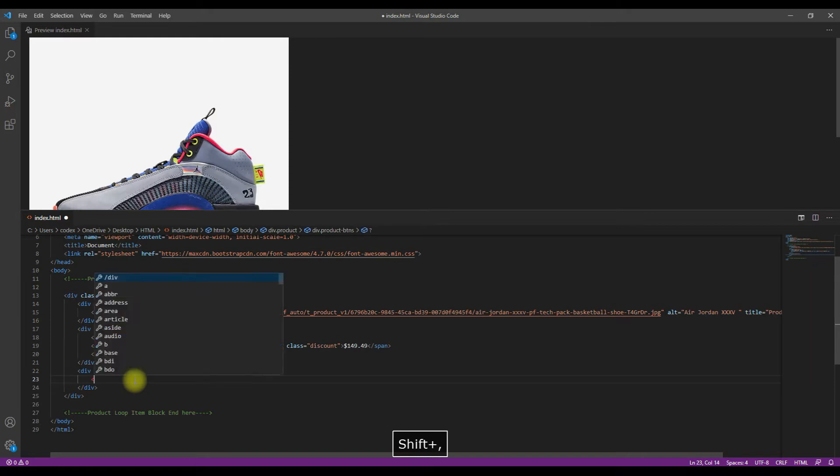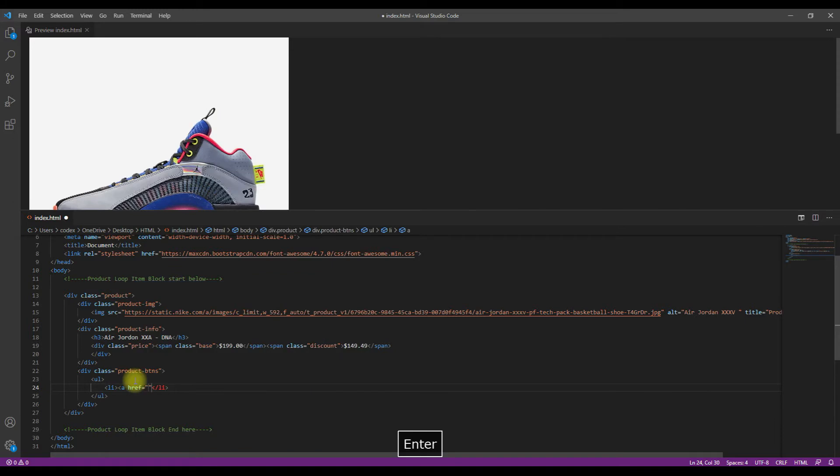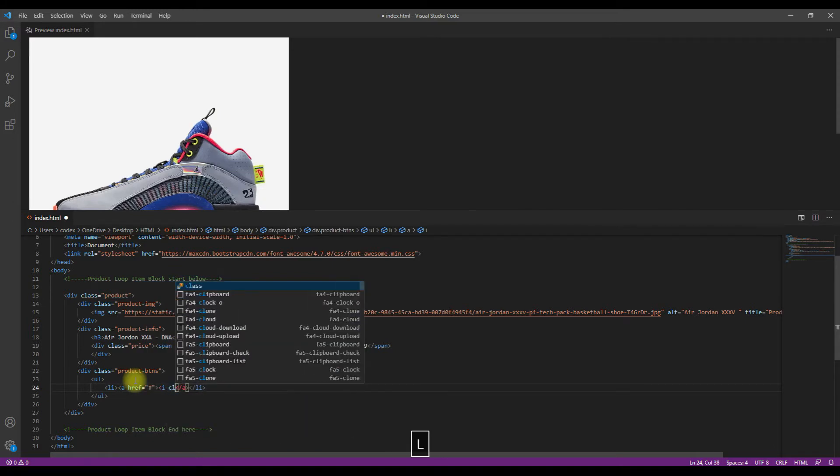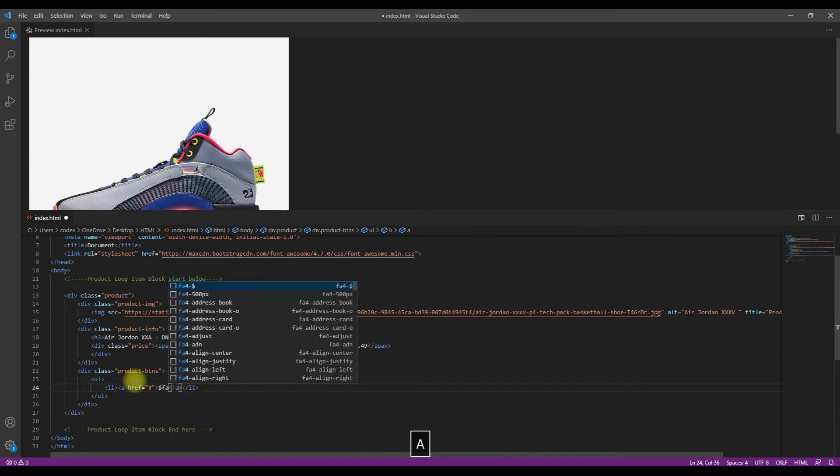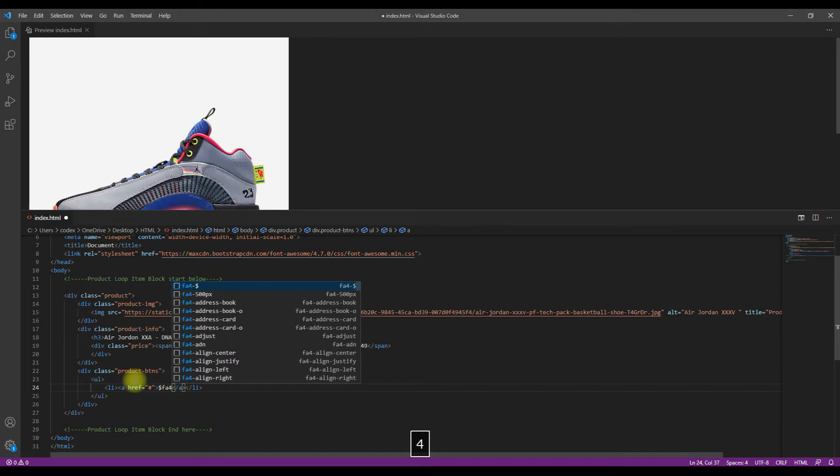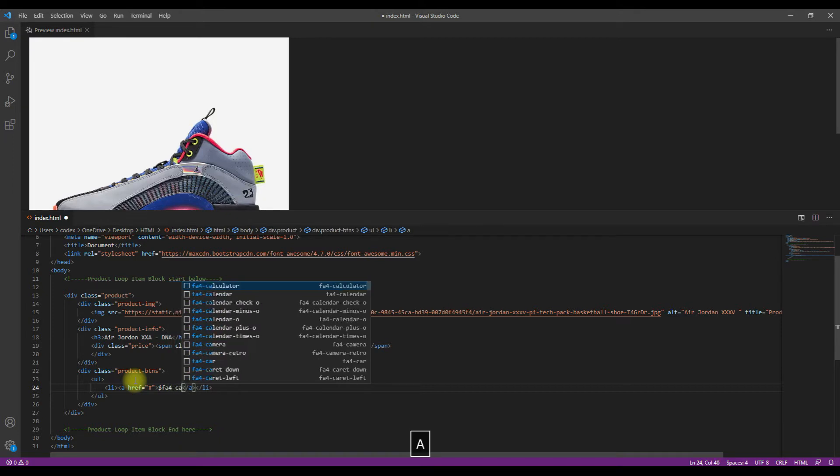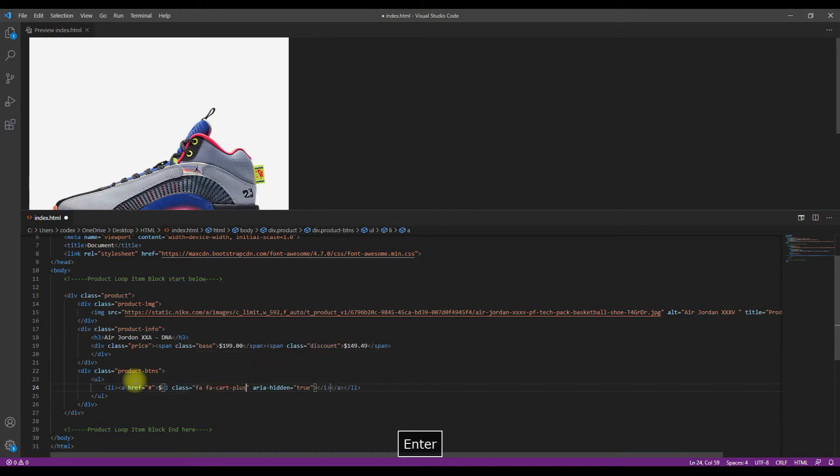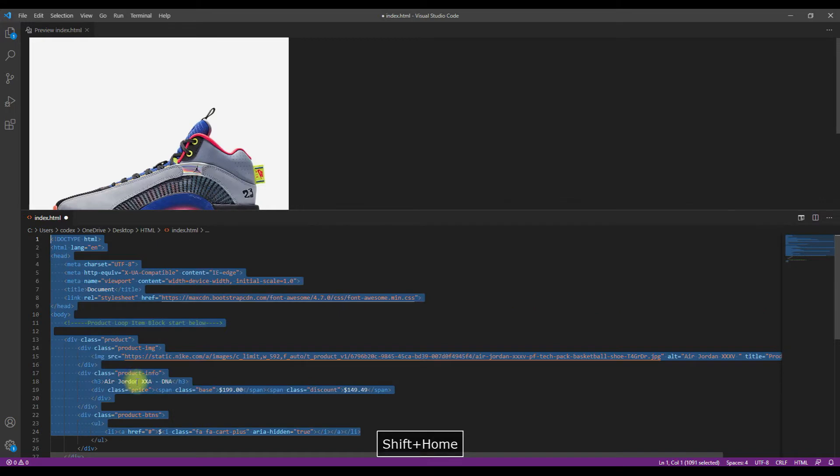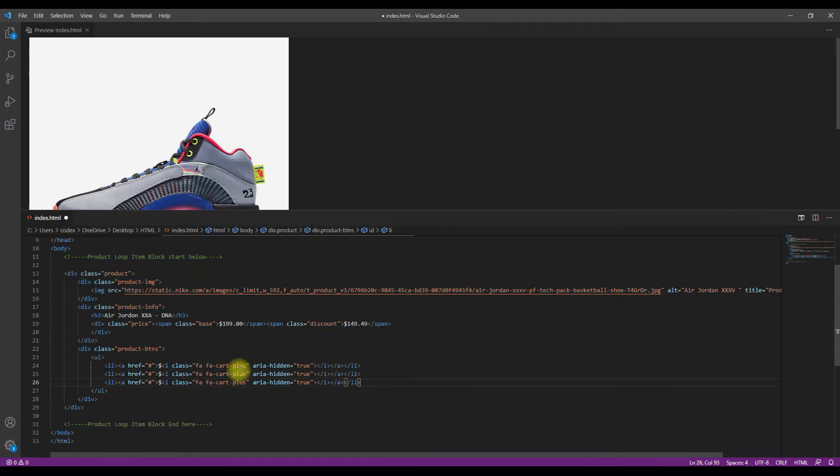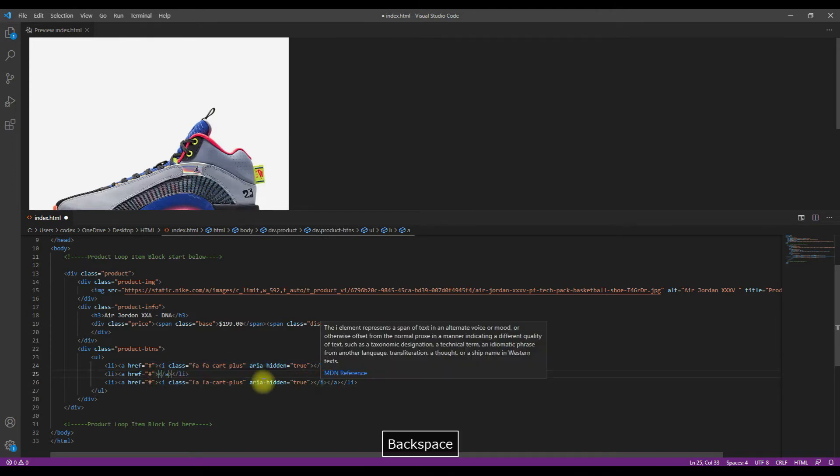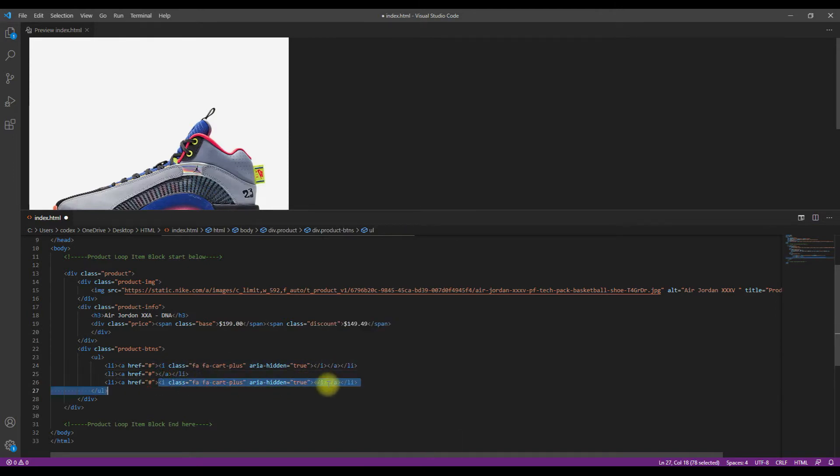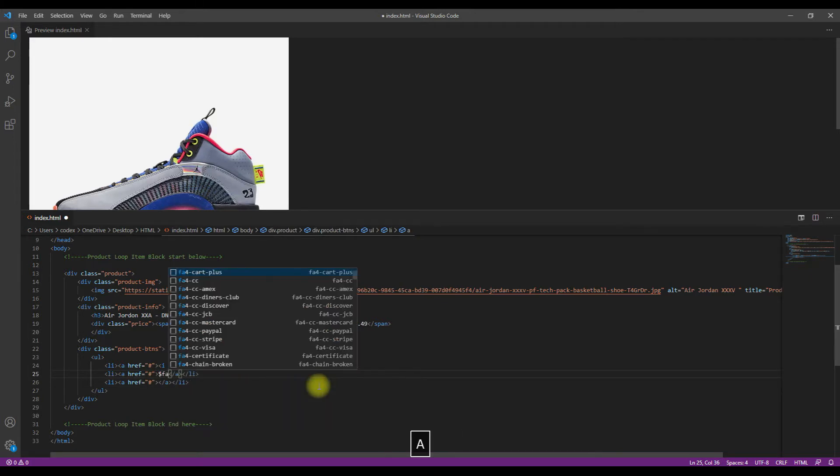Now I'm adding the add-to-cart button, the wishlist button, and the compare popup button as well. So here I'm adding the add-to-cart button with the A tag and then the icon for the add-to-cart button. Now I'm removing the icons and then adding the correct items.